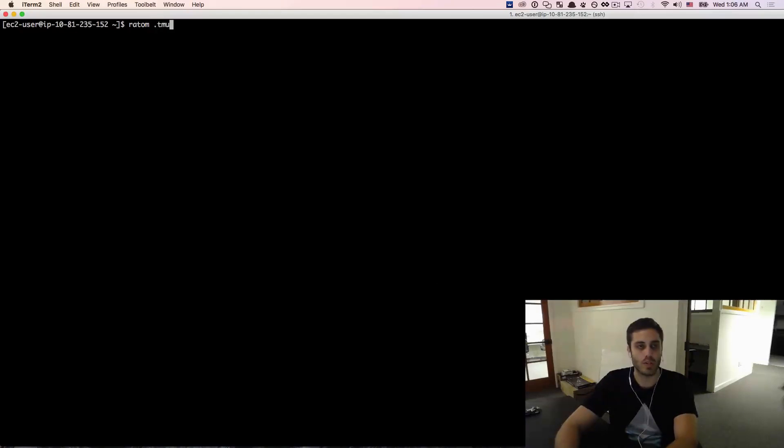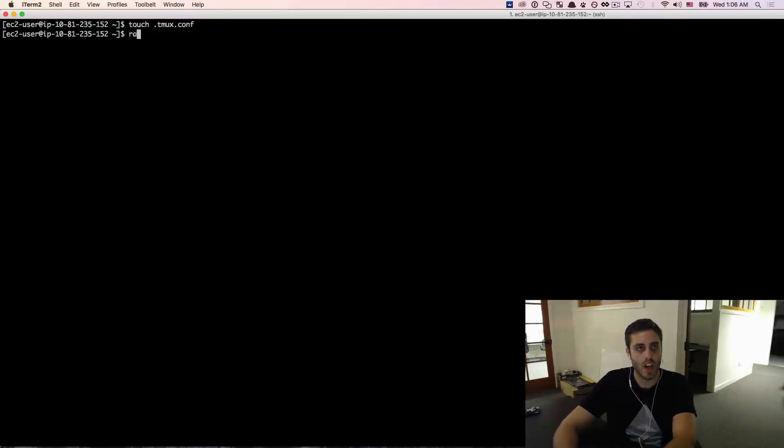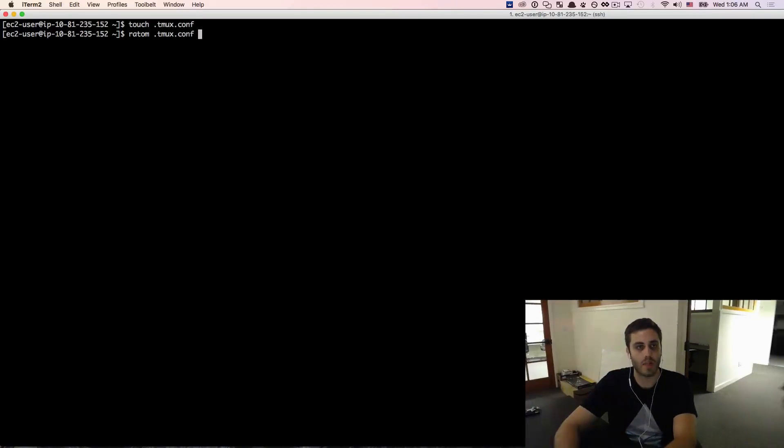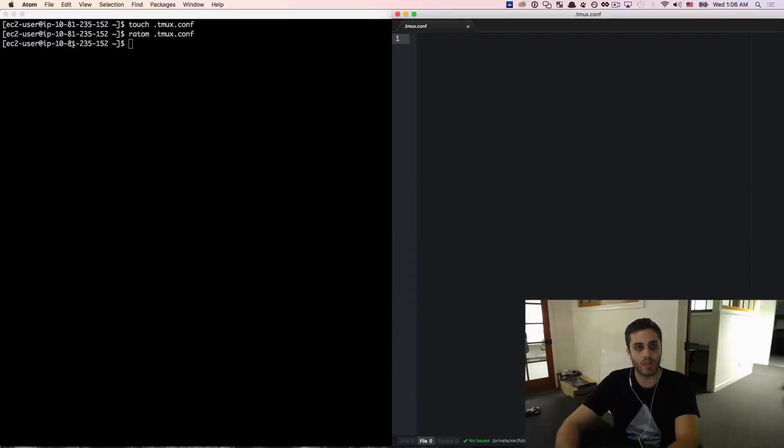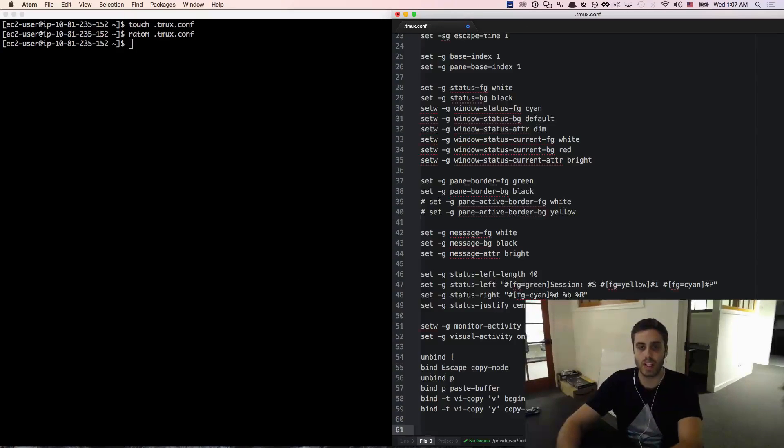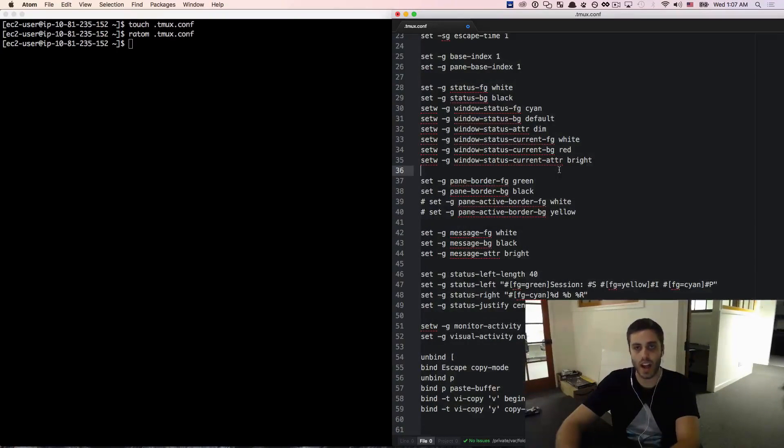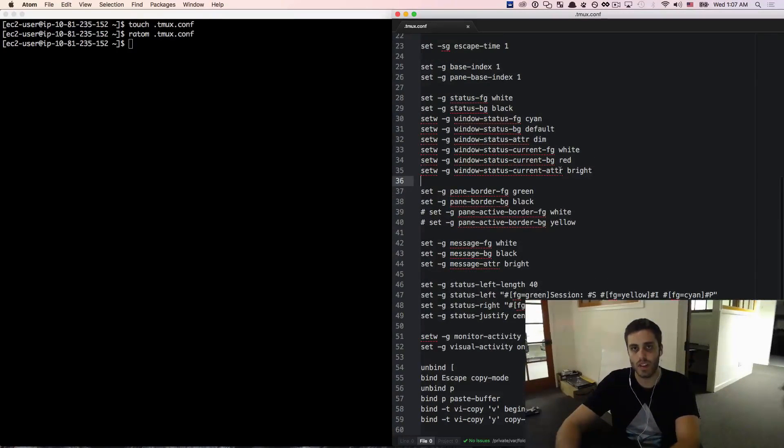I'm going to install tmux which will allow me to split my terminal window into multiple instances and just to test that the Atom works, I should be able to make a new file called .tmux.conf which is the tmux configuration. I should be able to open that in Atom by doing ratom .tmux.conf and I have a tmux configuration from a previous build that I'm just going to set there and save.